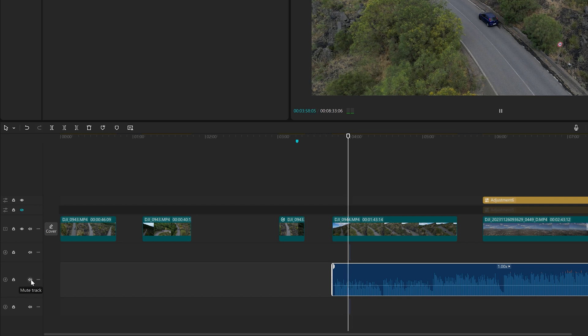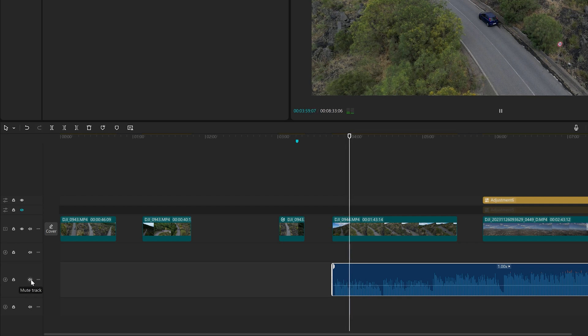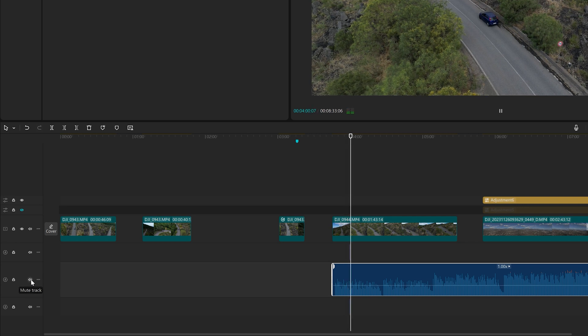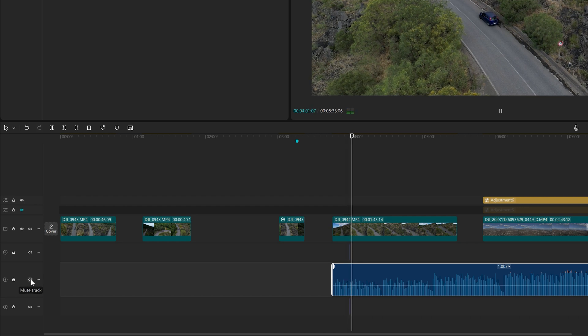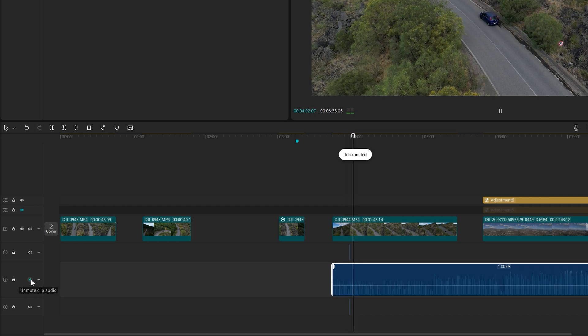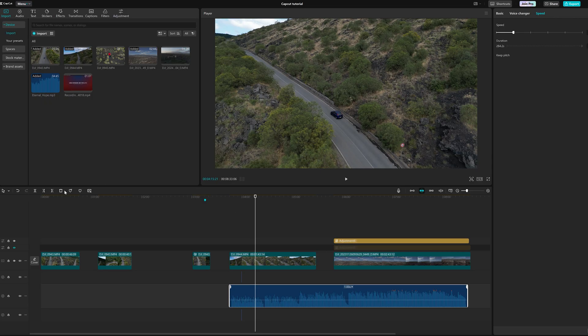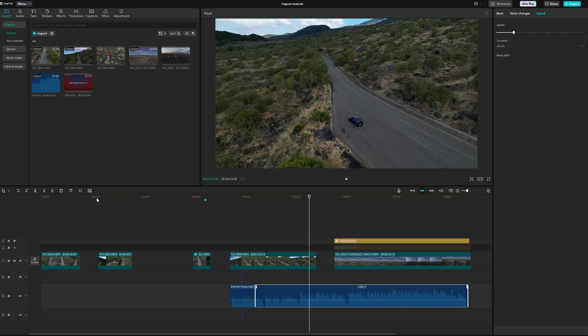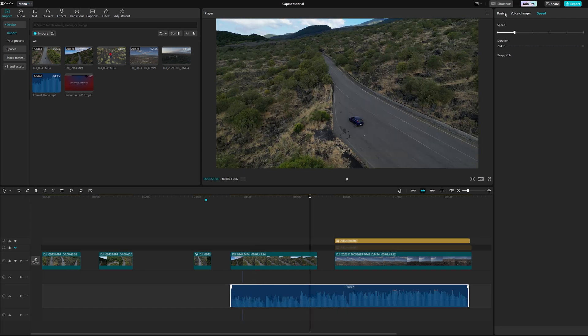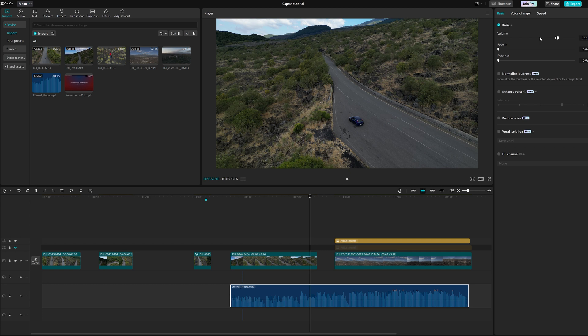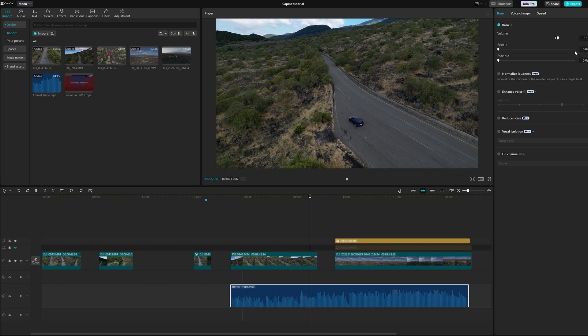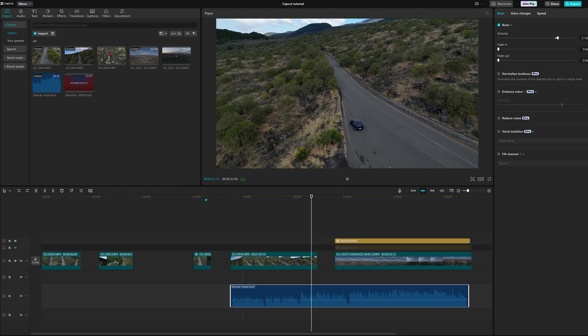To the left, we find an icon to mute the track if necessary. We can split and trim audio tracks using the same tools used for the video clips. With an audio track selected, we can use the right window to fine-tune the volume.